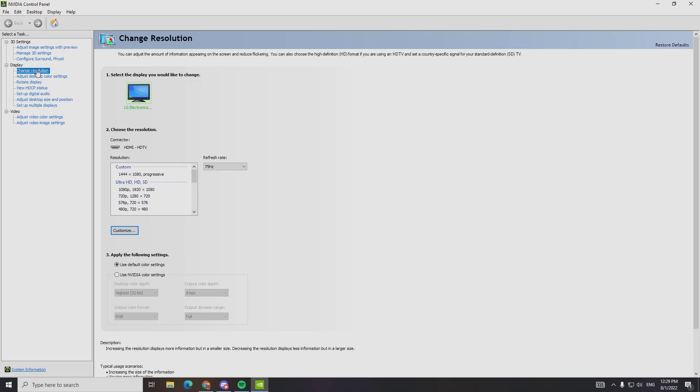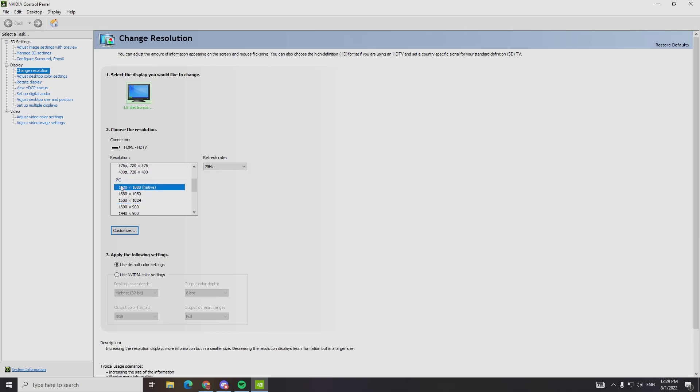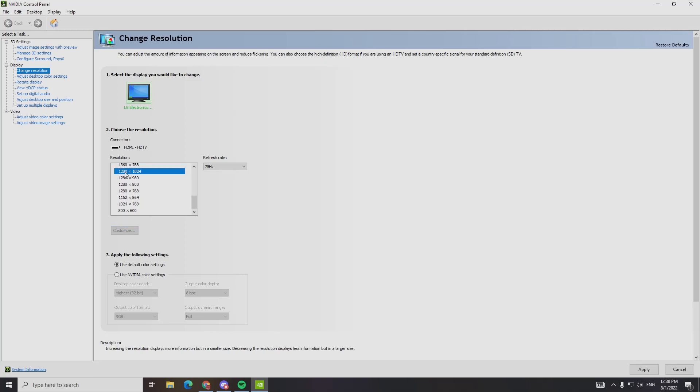It's quite easy, you just go to change resolution, it's right here. Alright, it's right here. And then, you see this is my custom, we got Ultra HD, and we got PC. So, PC, this is native, alright? This is my native right now. And what I always use is this, because it has 75 Hz, and that's the main Hz that I have on my monitor right now.